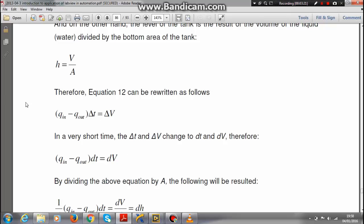This is my flow: Q_in minus Q_out. Q_in minus Q_out is like input minus output - the inlet flow minus the outlet flow.